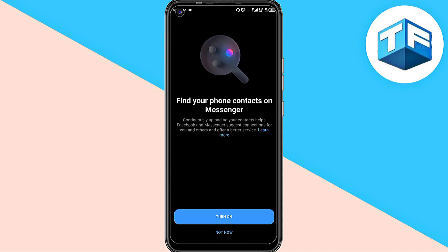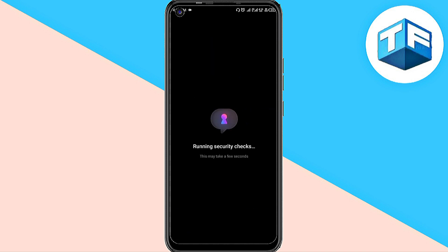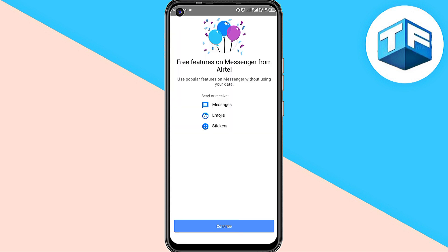Click on OK. It says 'Running security check' — all you need to do is wait for a few seconds. It's going to take only a few seconds.